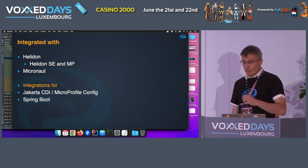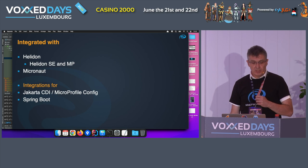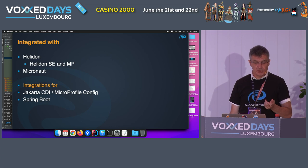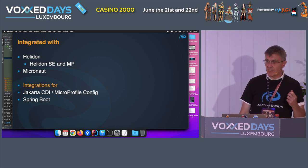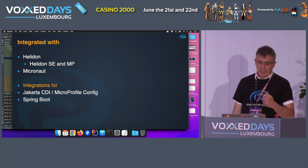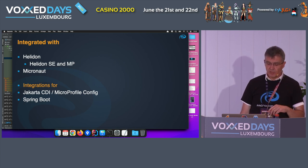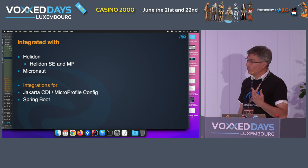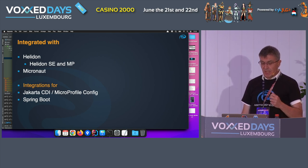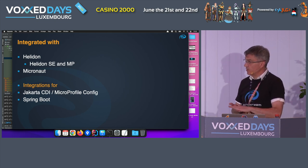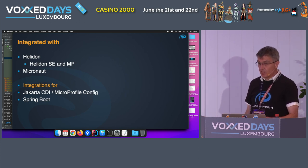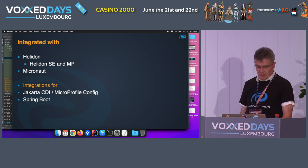MicroStream is a relatively new product — it was open-sourced about a year and a half ago, but it's already been quickly picked up by many frameworks. For instance, the Oracle team integrated it within Helidon SE and MP. Two or three weeks ago, the Micronaut team released version 1.5 with MicroStream integrated. There are also integrations for Jakarta CDI and MicroProfile Config, and Spring Boot and Quarkus can already use it with specific integrations coming later this year.